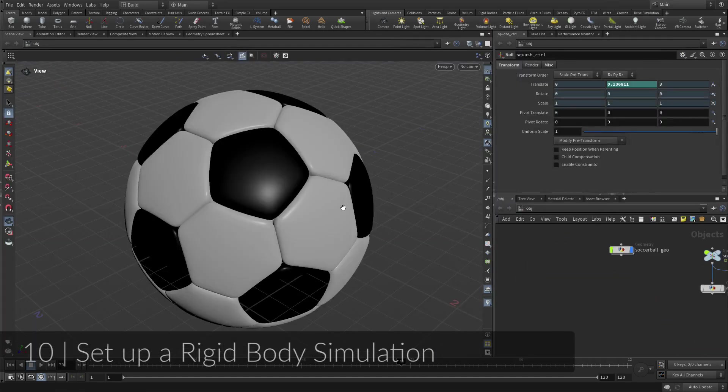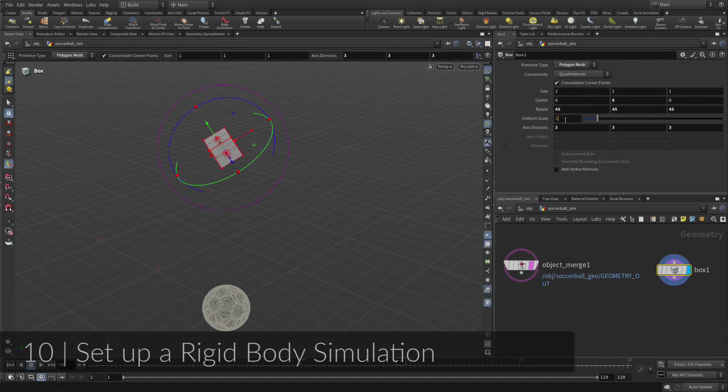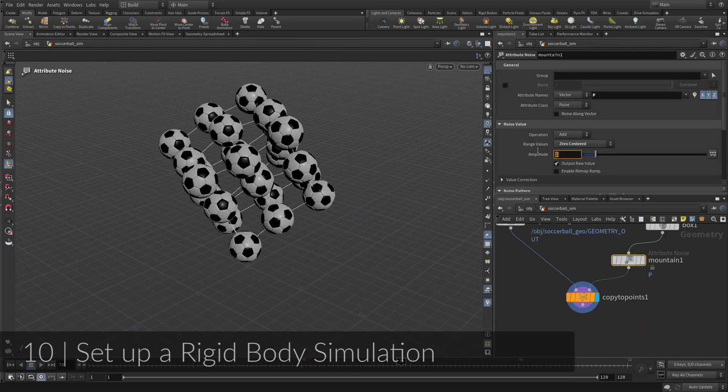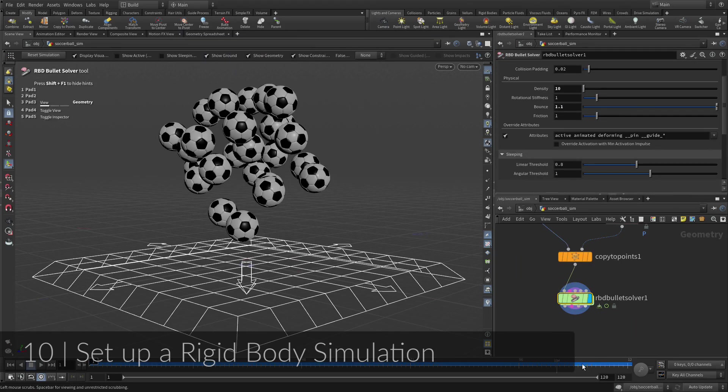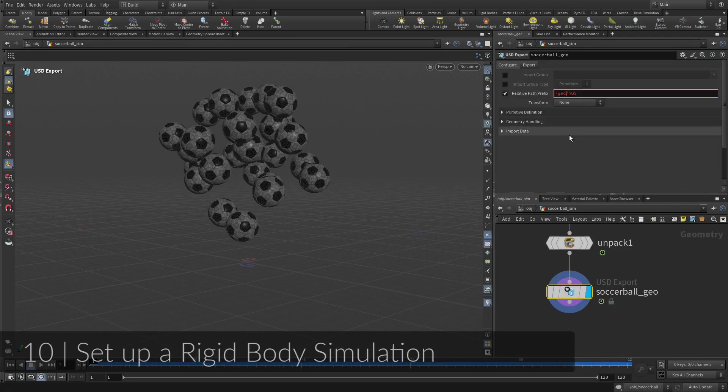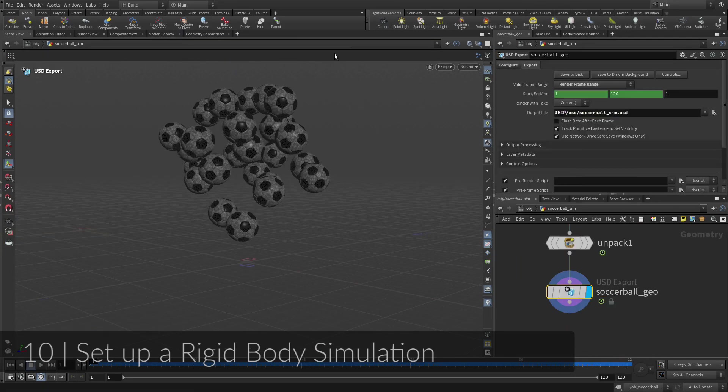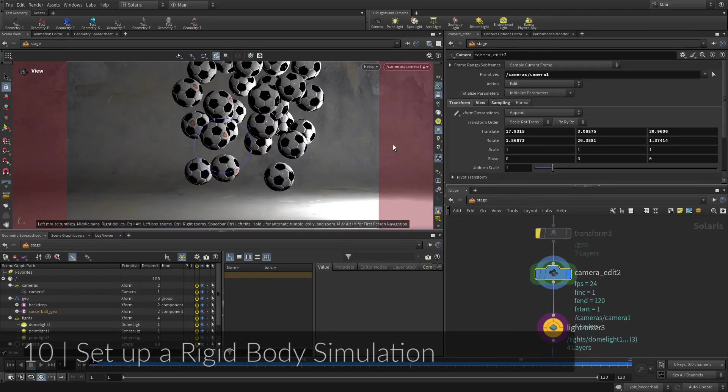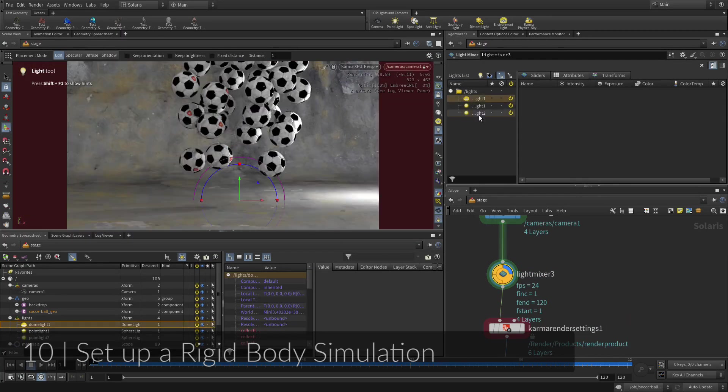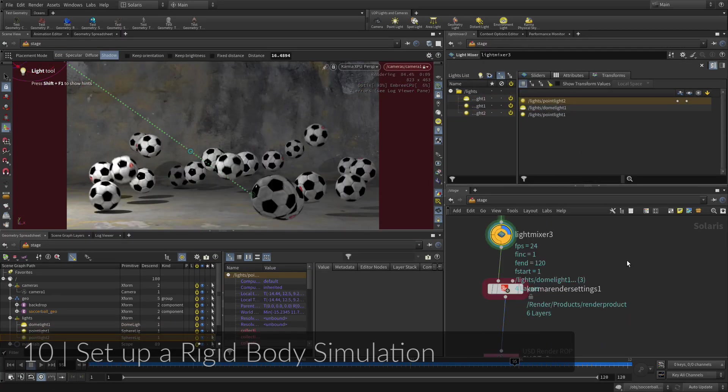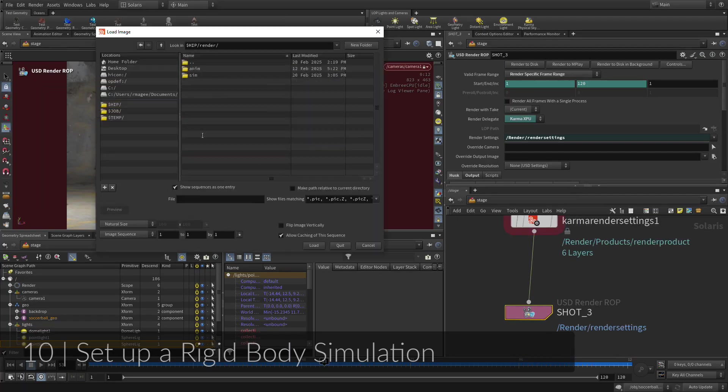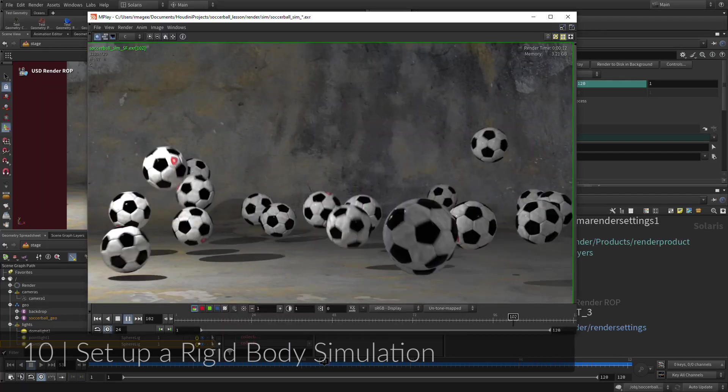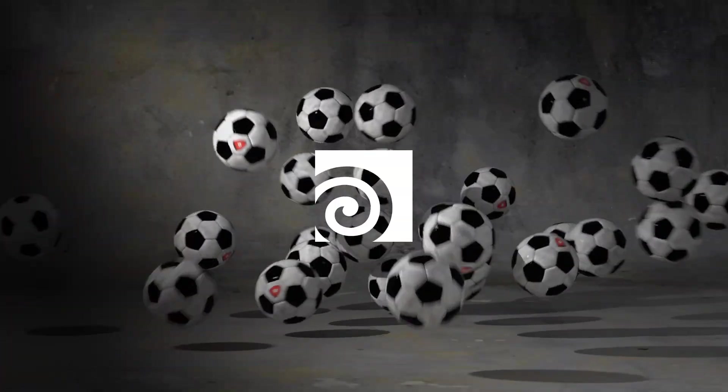While traditional animation is great for animating a single soccer ball, dynamics is a better option if you want to animate a bunch of soccer balls. Dynamics requires a simulation so that the solver can go frame by frame, determining how each of the participating objects interact with each other. You will set up collisions and object settings, such as bounce, to shape the results.